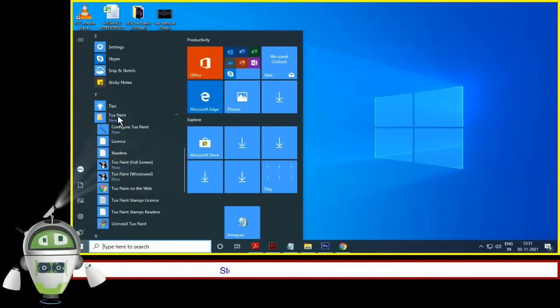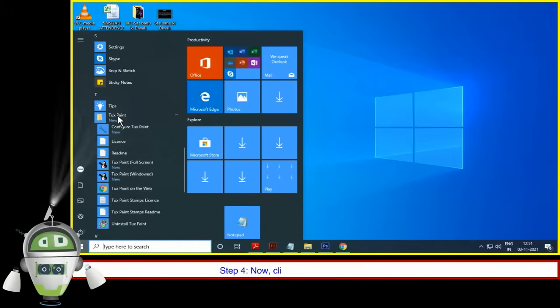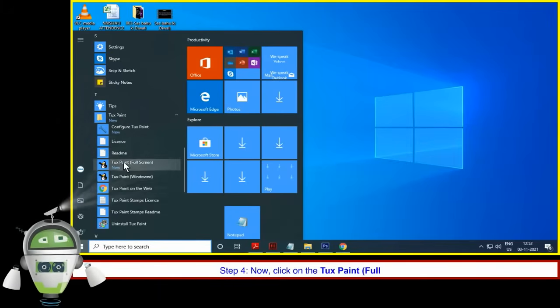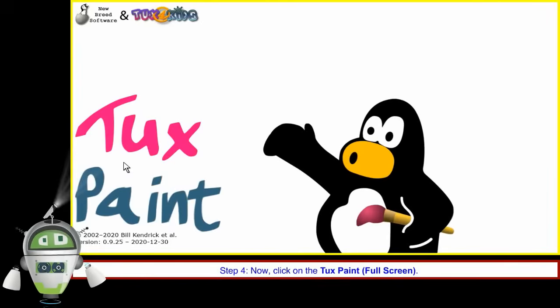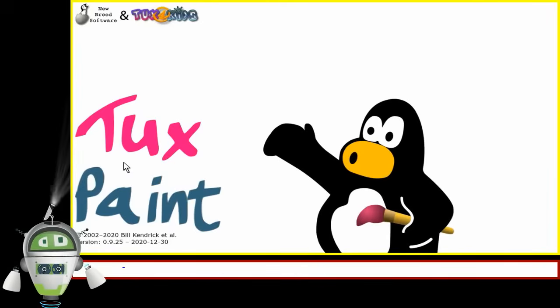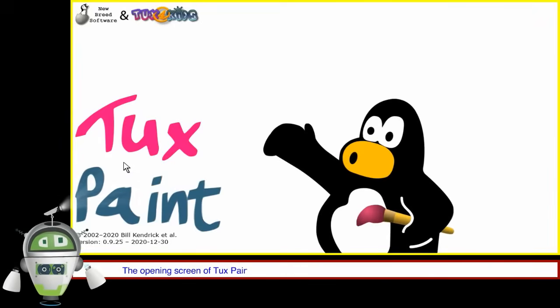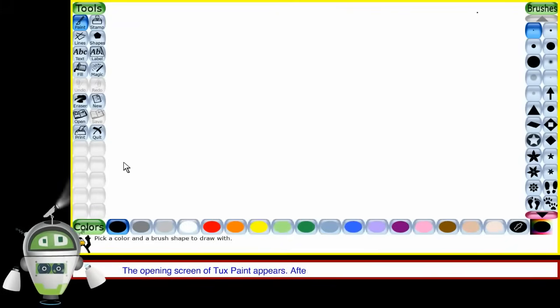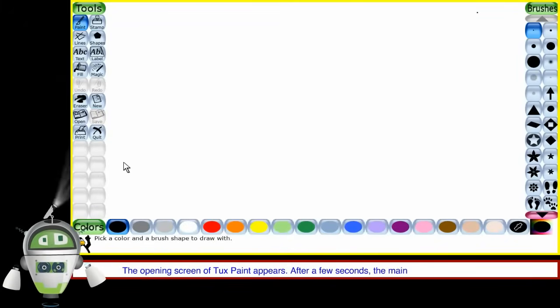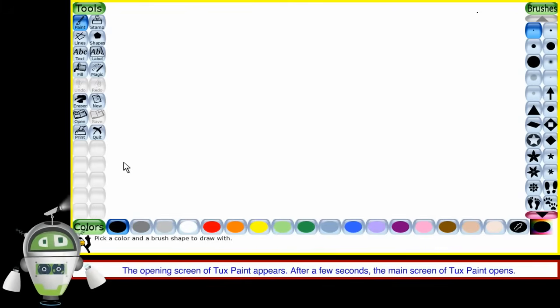Step 4: Click on TuxPaint full screen. The opening screen of TuxPaint appears. After a few seconds, the main screen of TuxPaint opens.